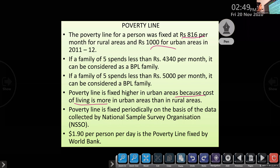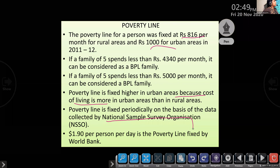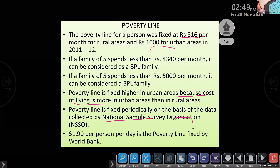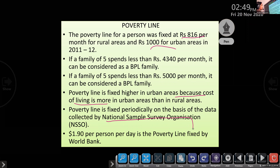The poverty line is fixed periodically on the basis of data collected by NSSO — National Sample Survey Organization. According to the World Bank, if a person's income is less than $1.90 per day, he is considered to be below the poverty line.